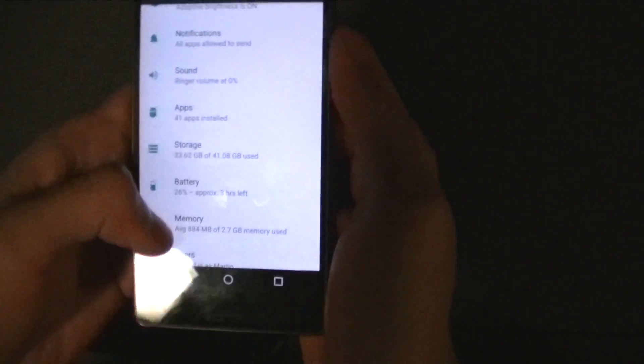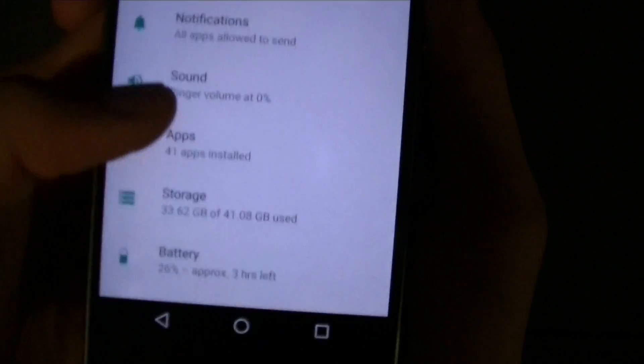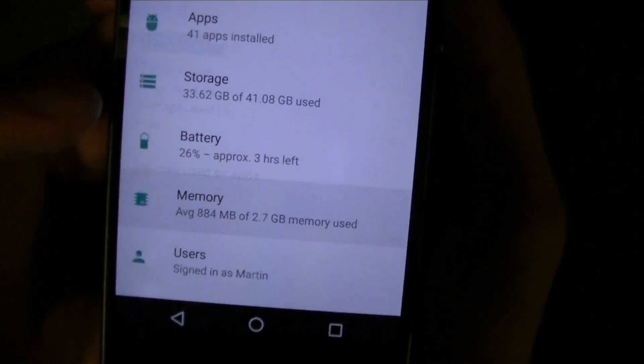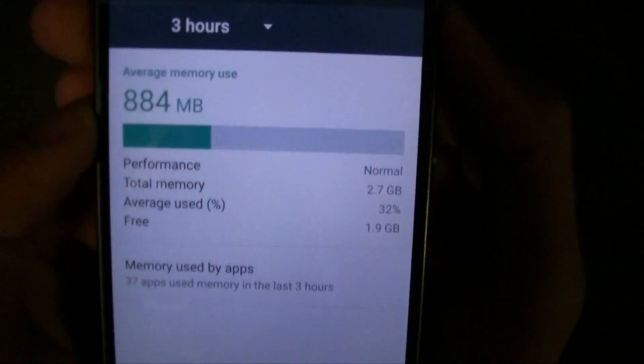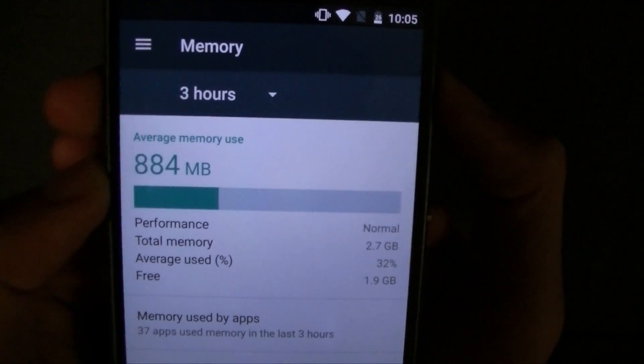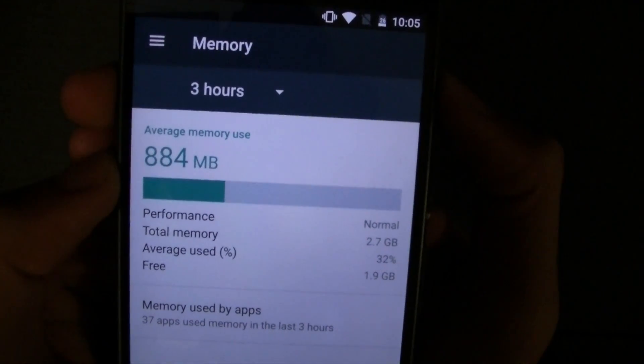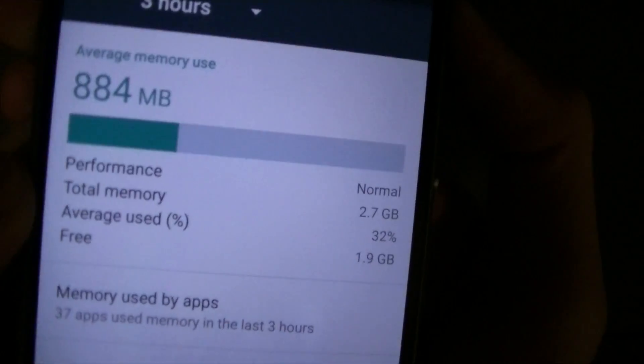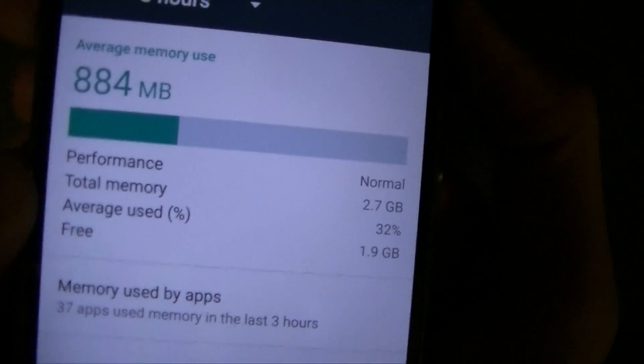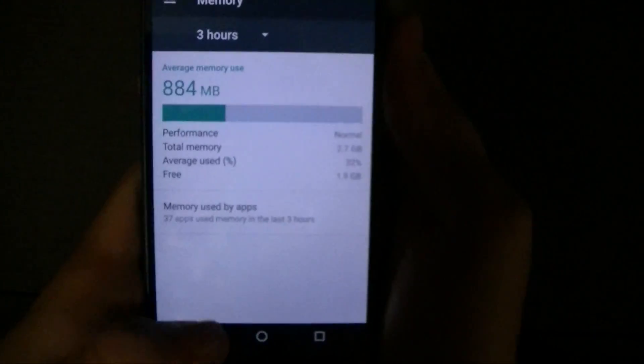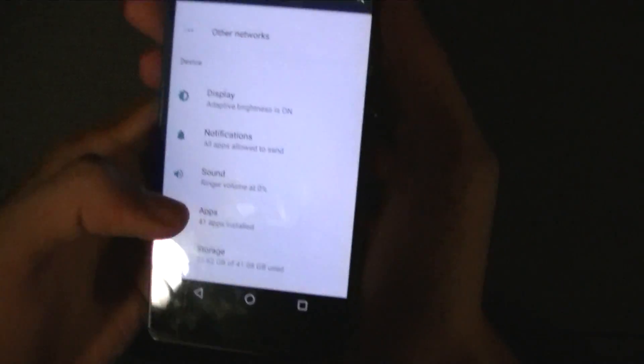Now we've got some new features in this thing such as memory so you can see how much memory is being used in the phone at one time. So right now only 884 megs of RAM has been used. And the total memory you've got 2.7 gigs, this is a 3 gigabyte RAM phone.